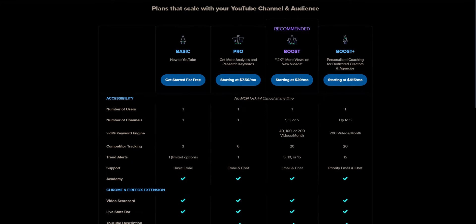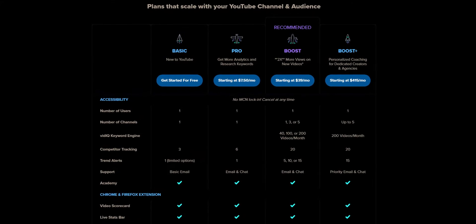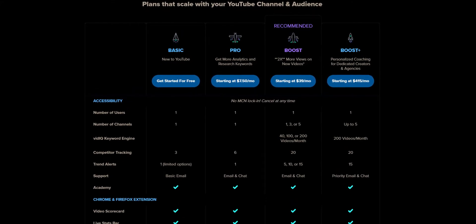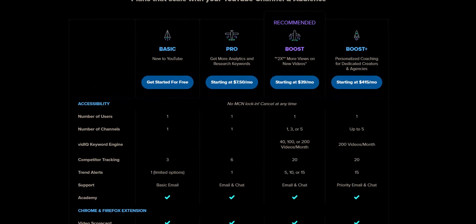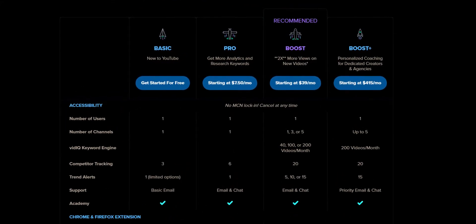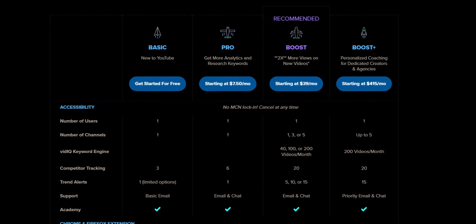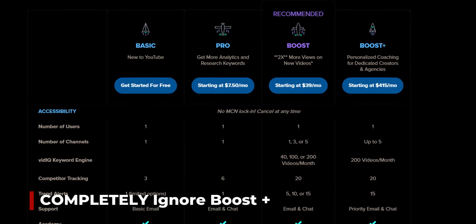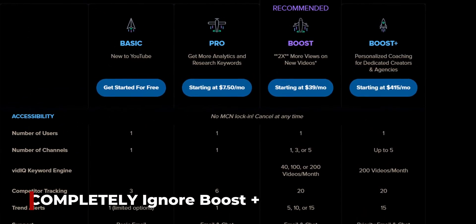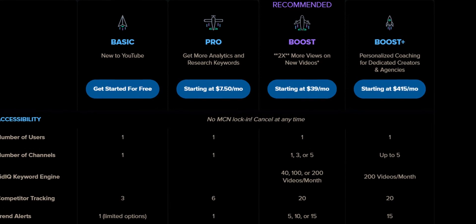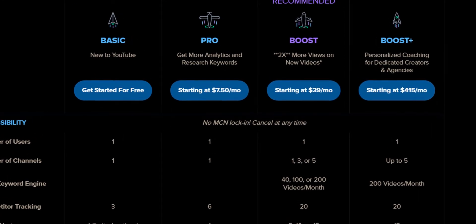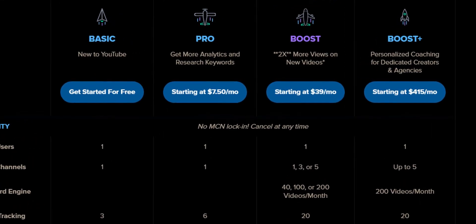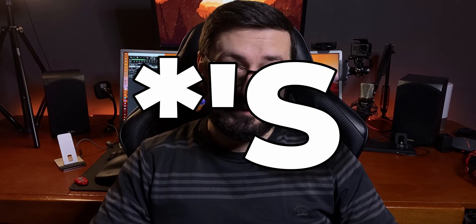As for the paid licenses, besides free there are two: a Pro license and a Boost license. At the moment I myself use the Pro license and I pay for it, and I can safely say it's absolutely worth it for me — with a few big asterisks, of course.